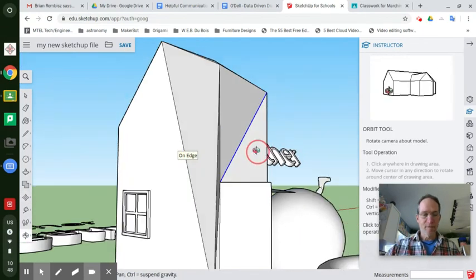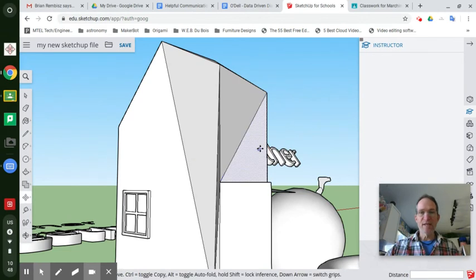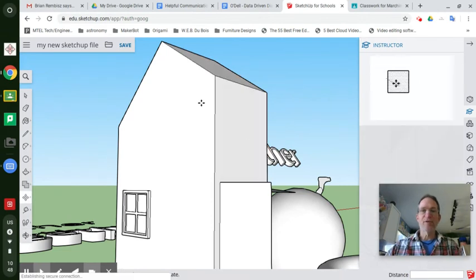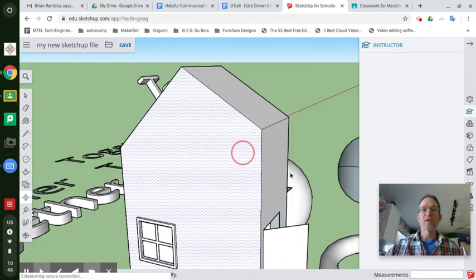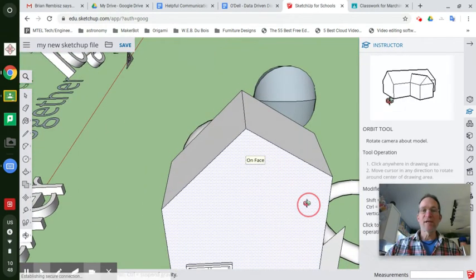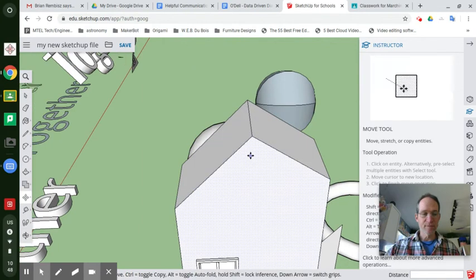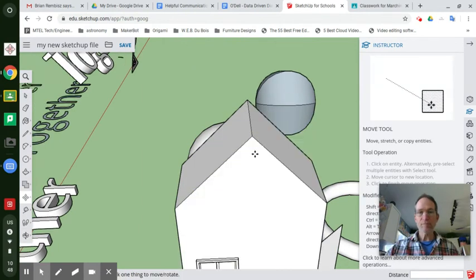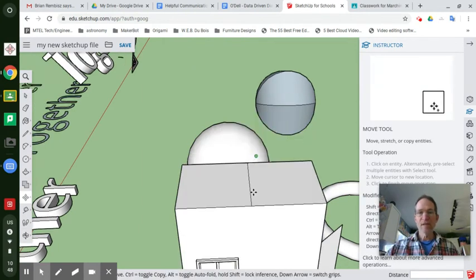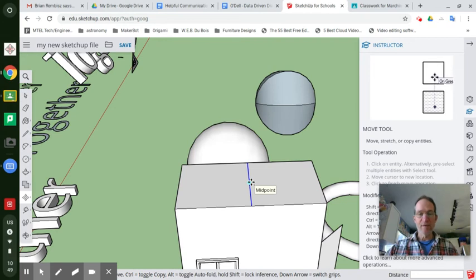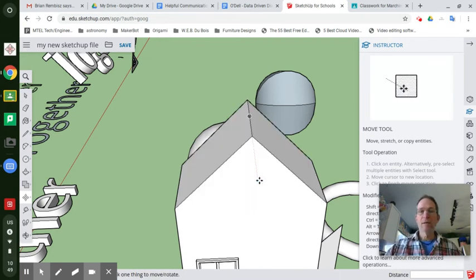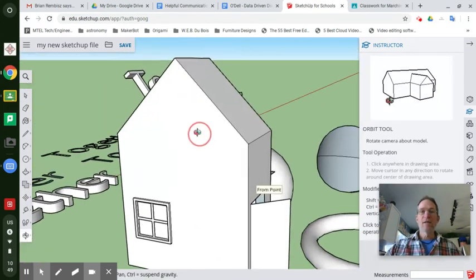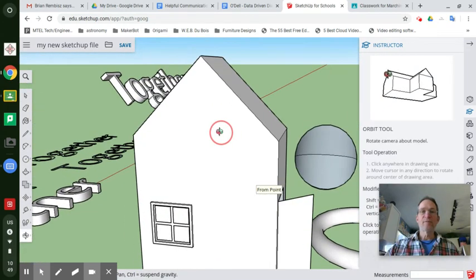So I'm going to control Z that and put that back just so that you understand that you drew a line to divide a shape, that basic rectangle. And then you grabbed that shape and moved it up in the air. And that's how you raise a roof.